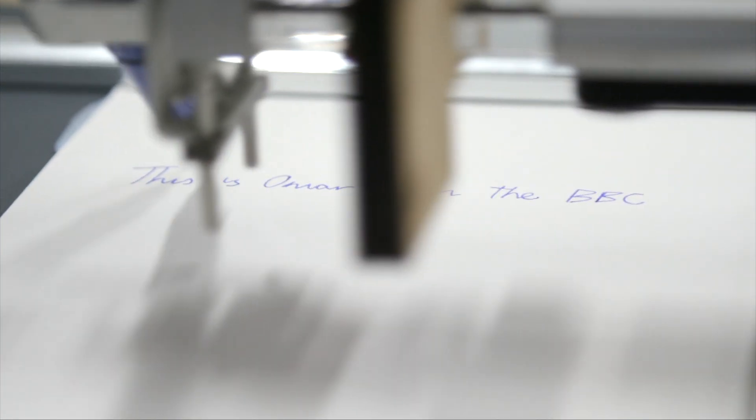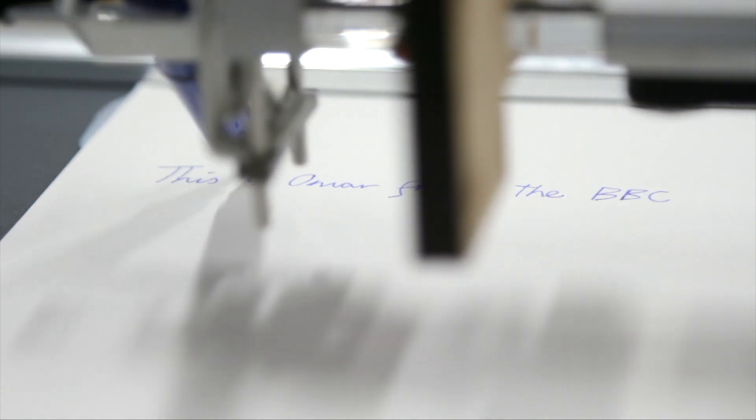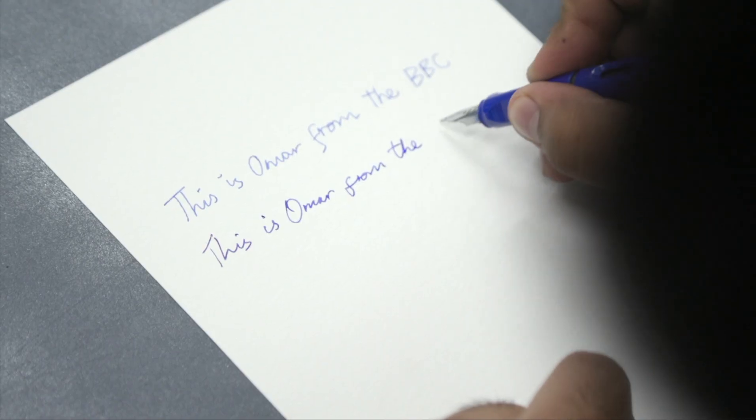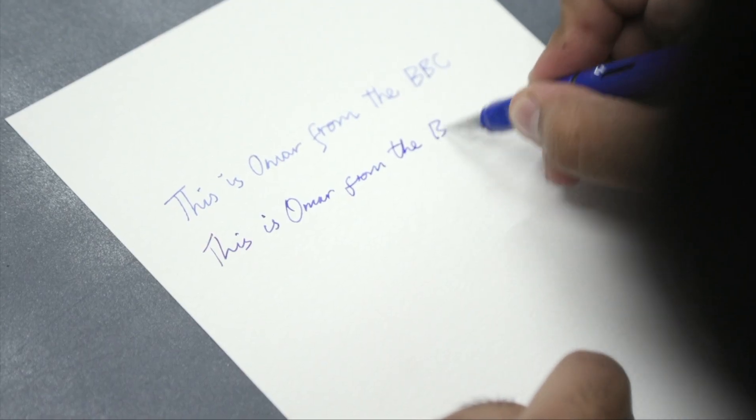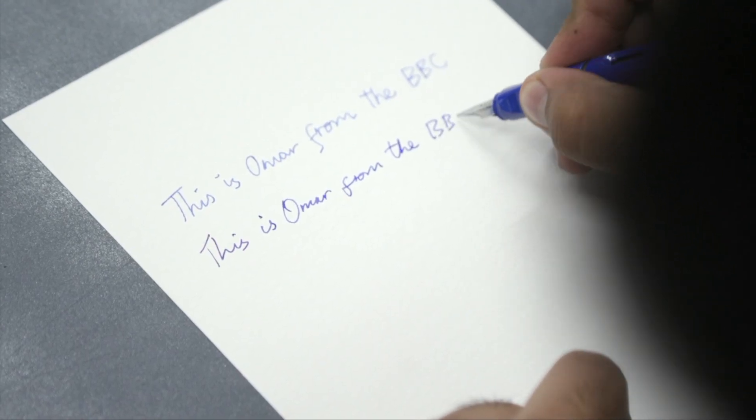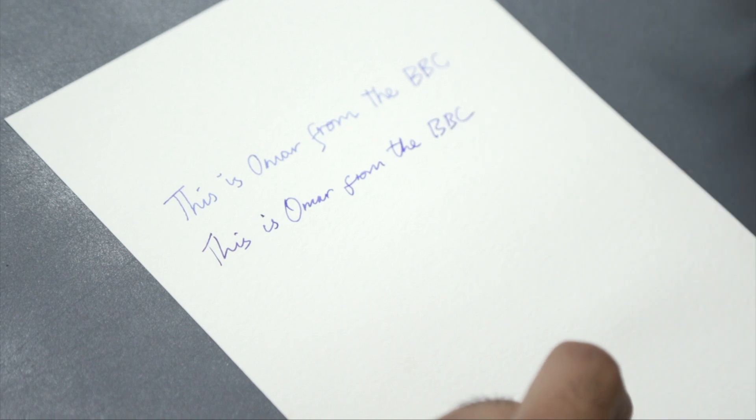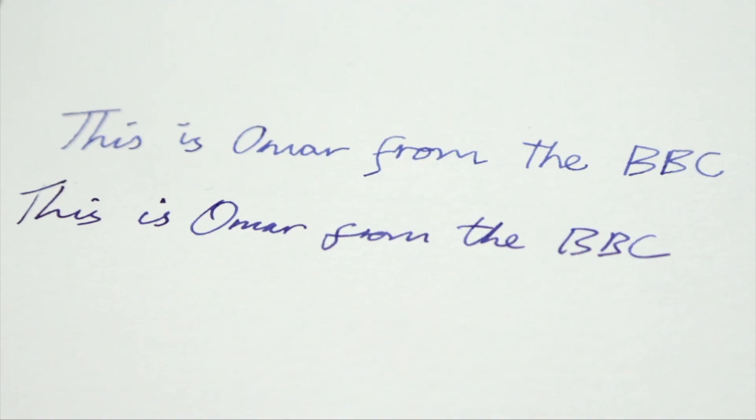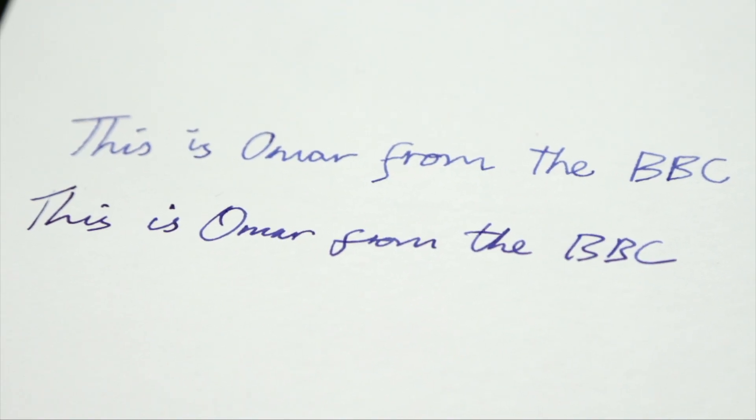And even if I write underneath the robot's line, you can see that the results are very similar. There are small details like little flicks of the pen that set mine apart.